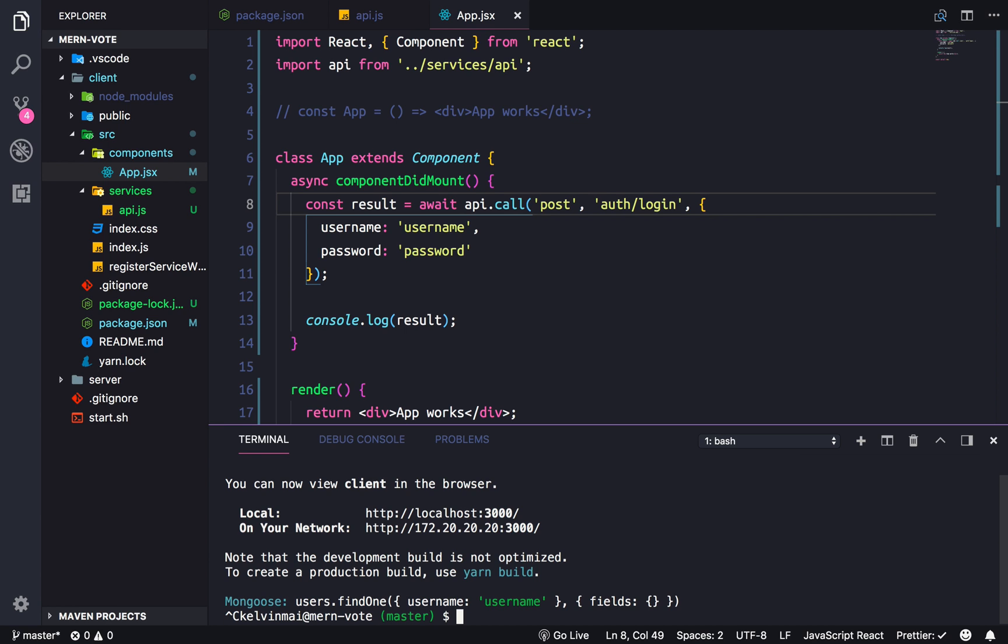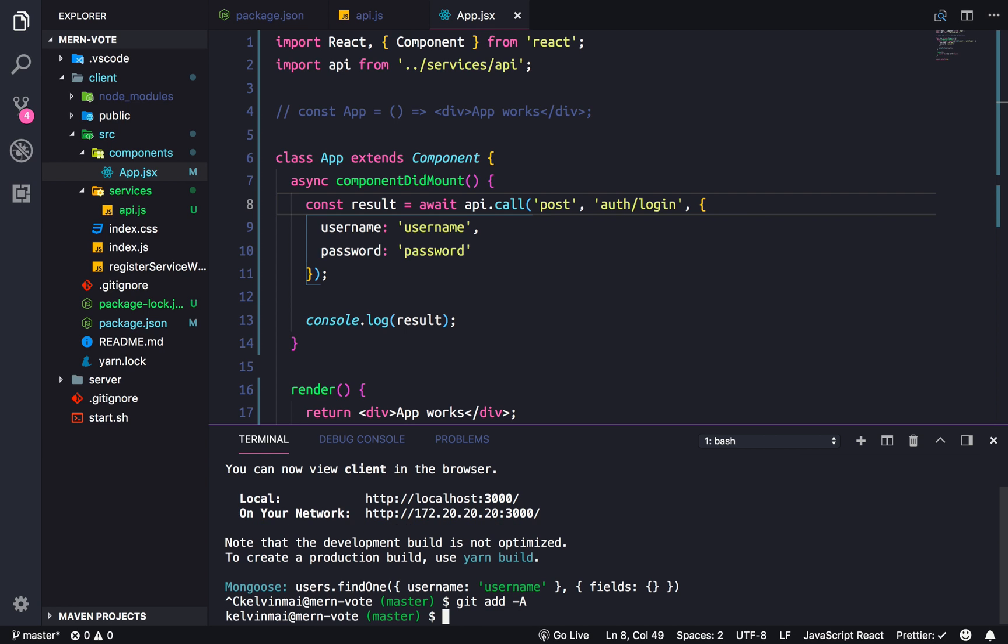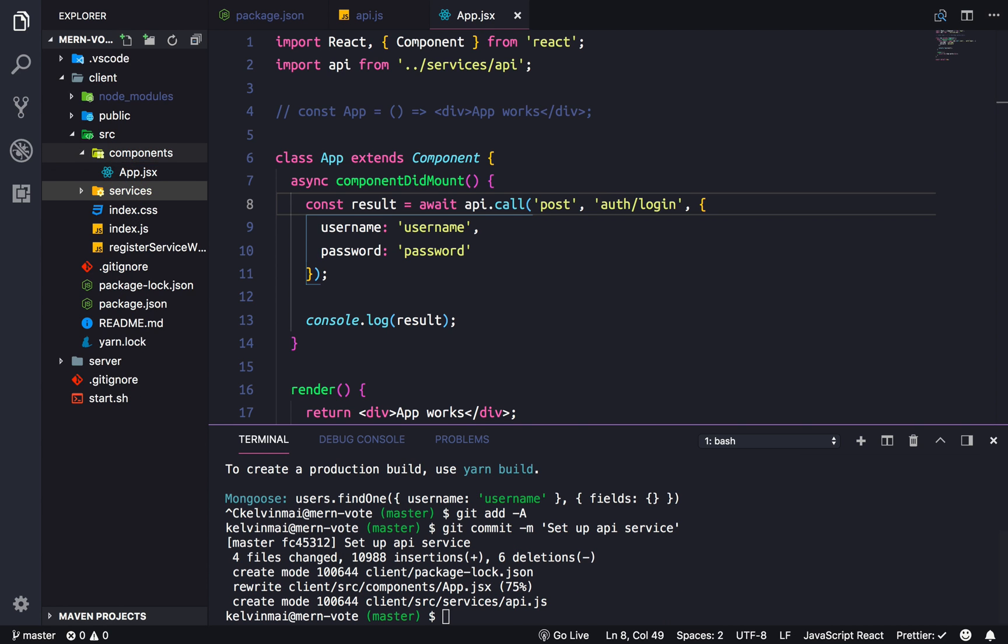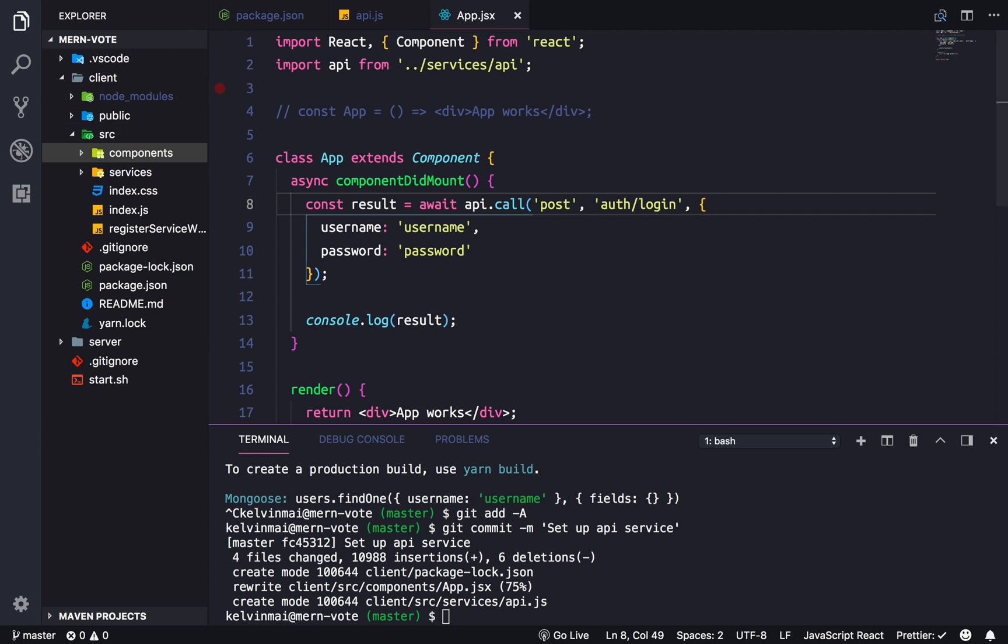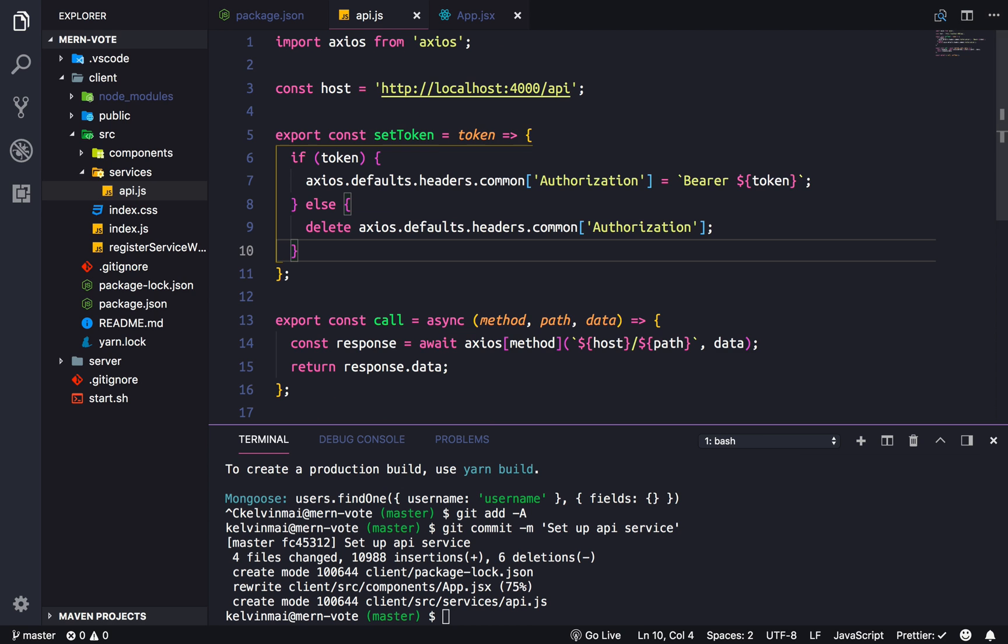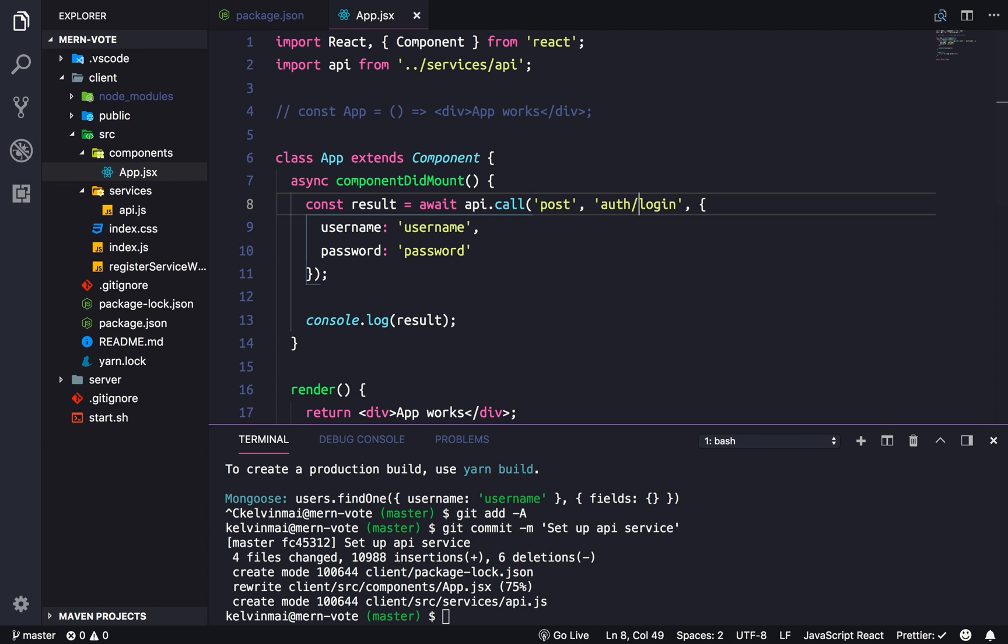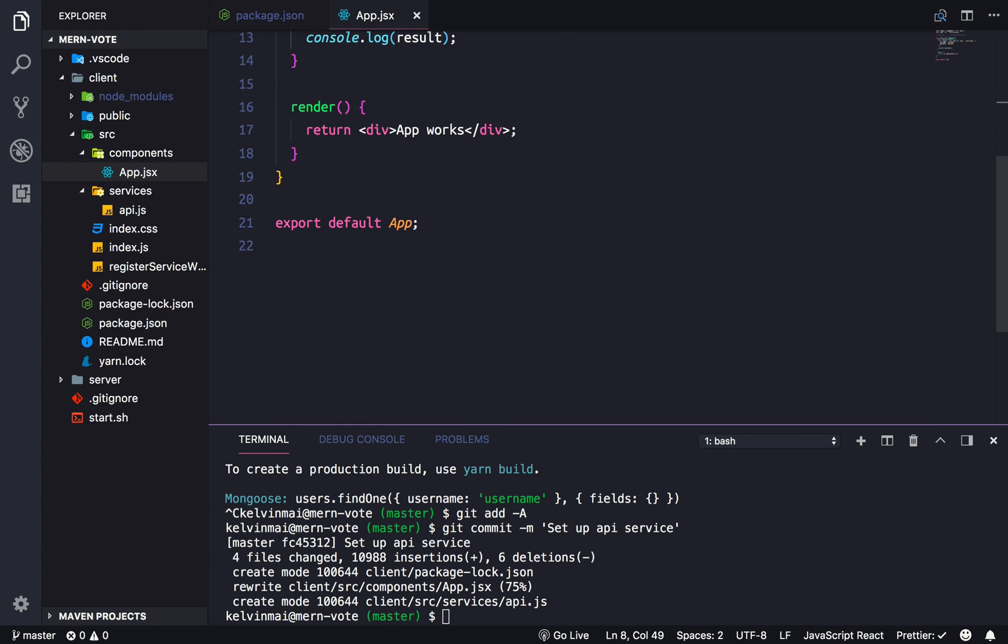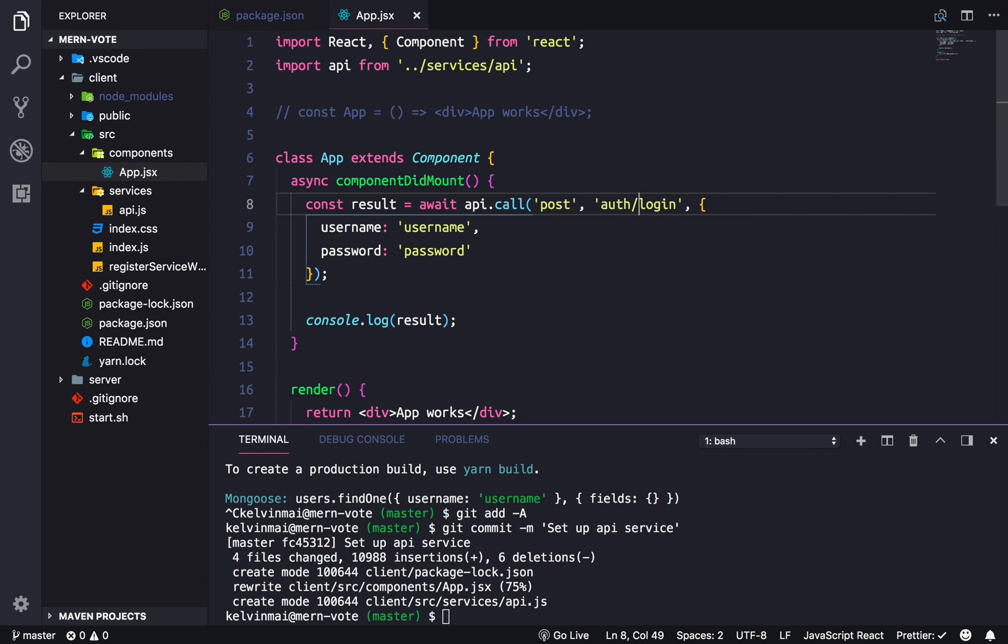Let's kill the server and let's save everything. So git add, git commit, setup API service. With that out of the way we can finally start adding in Redux in the next video, which unfortunately is more boilerplate for application to work but it's necessary. See you in the next video.